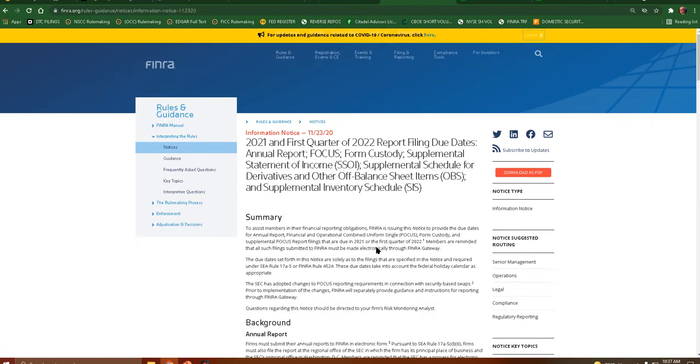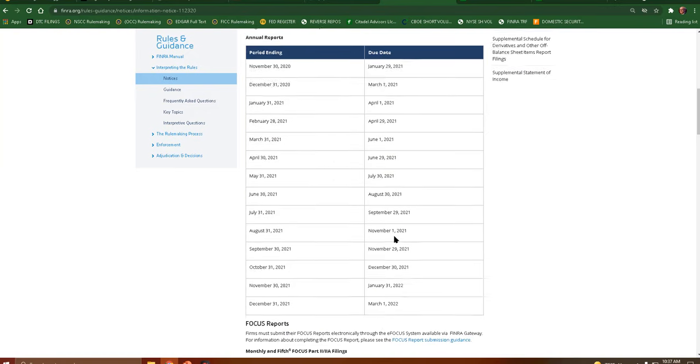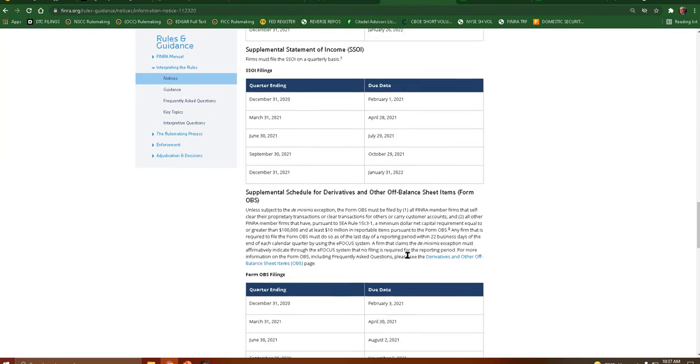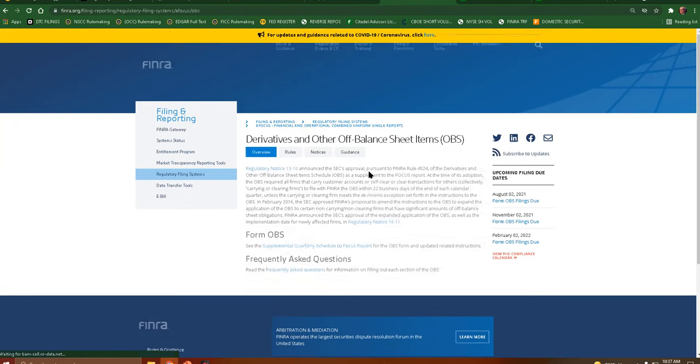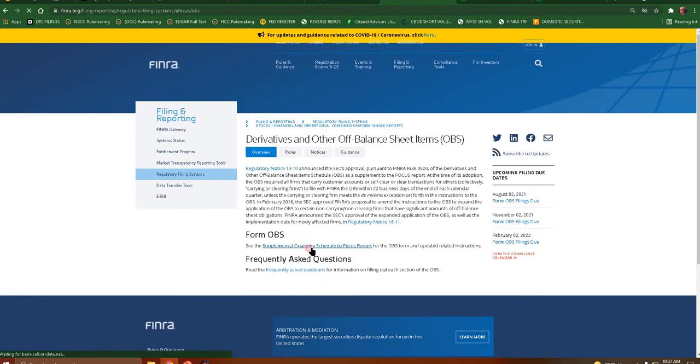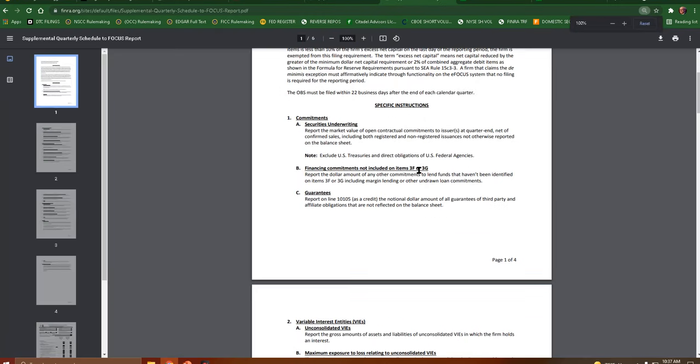Basically, what this filing is going to have, or be required to have reported, is going to be this stuff right here. Securities underwriting, report the market value of open contractual commitments to issuers at the quarter end, net confirmed sales, including both registered and non-registered issuances not otherwise reported on the balance sheet, excluding U.S. Treasuries.